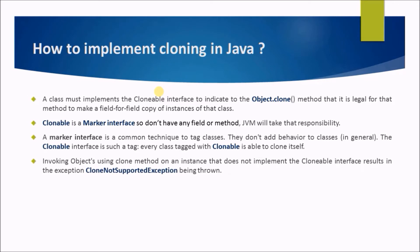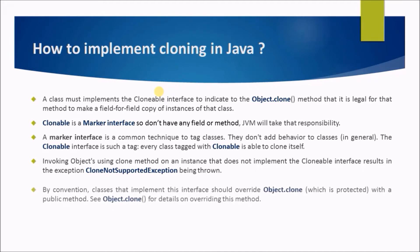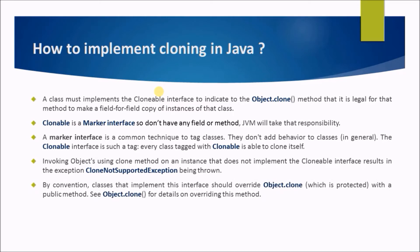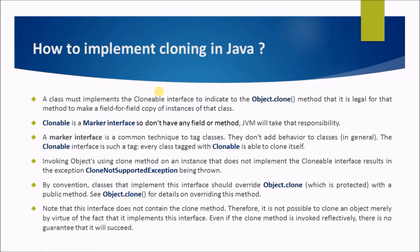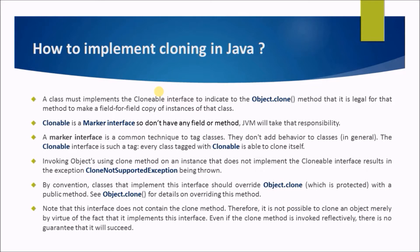Invoking object's clone method on an instance that does not implement the Cloneable interface results in the exception CloneNotSupportedException being thrown. By convention, classes that implement this interface should override object.clone, which is protected, with a public method. See object.clone for details on overriding this method. Note that this interface does not contain the clone method, therefore it is not possible to clone an object merely by virtue of the fact that it implements this interface. Even if the clone method is invoked reflectively, there is no guarantee that it will succeed.